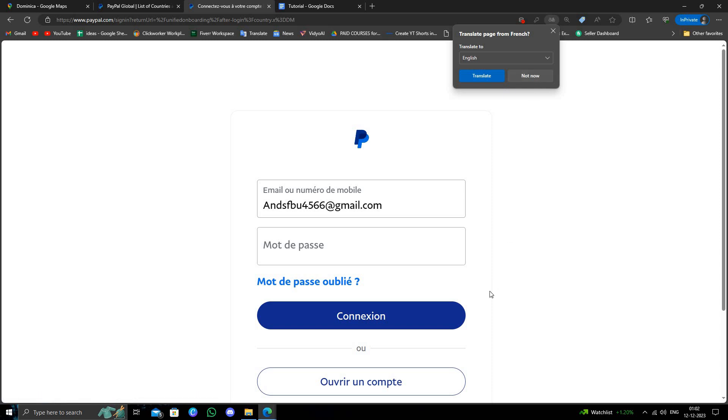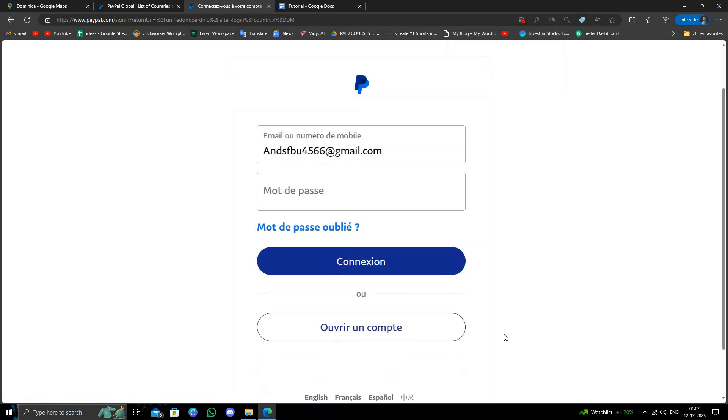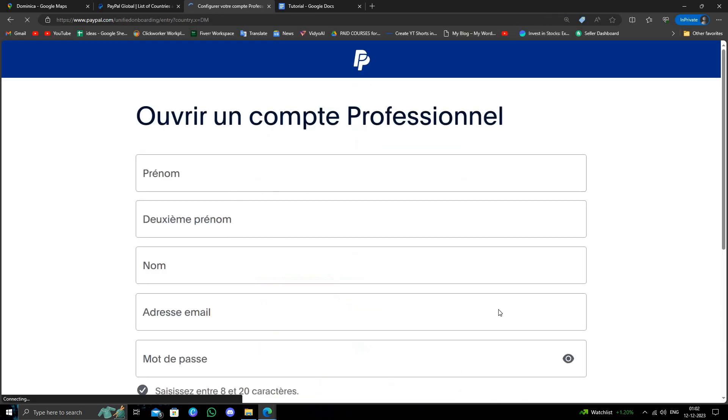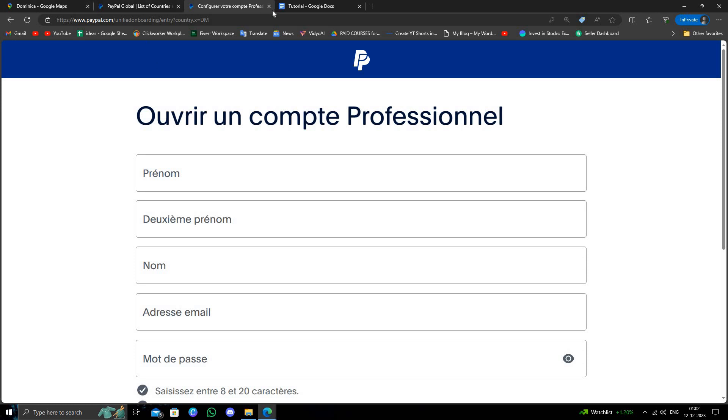So this is how to open a PayPal account from Dominica. If you find this helpful, make sure you like, subscribe, and share the video. Thank you for watching.